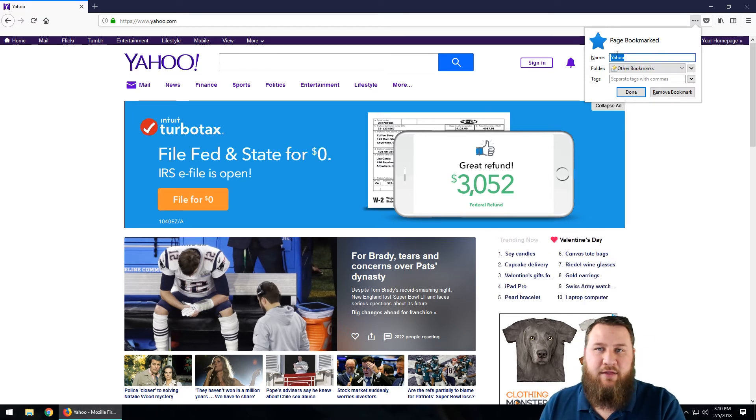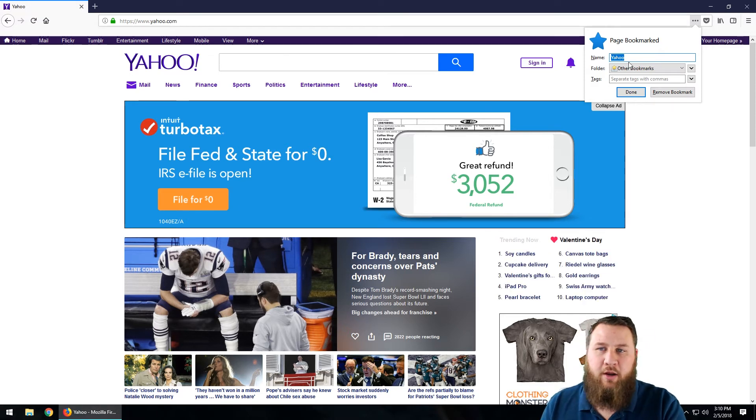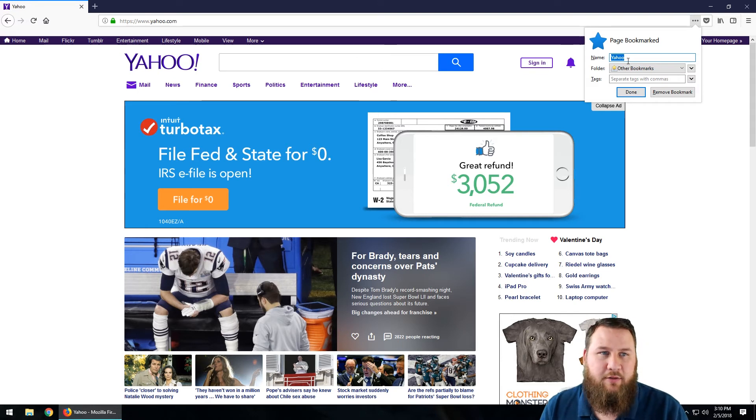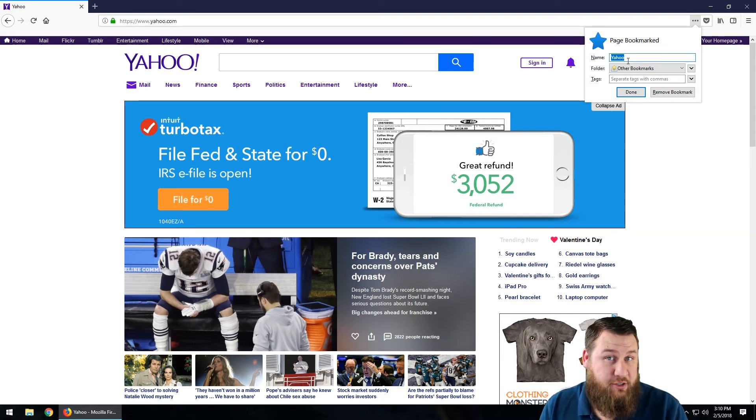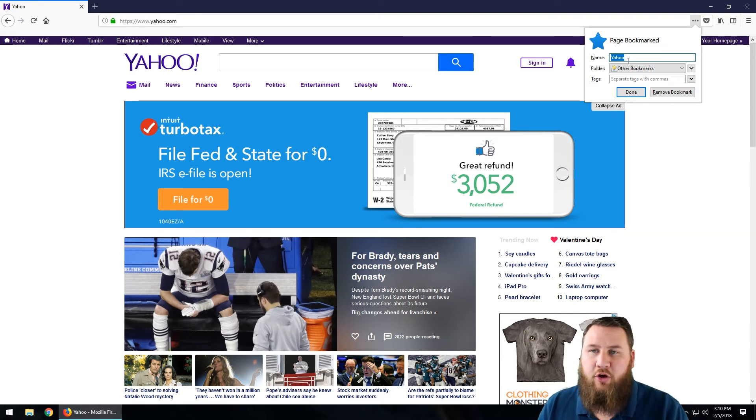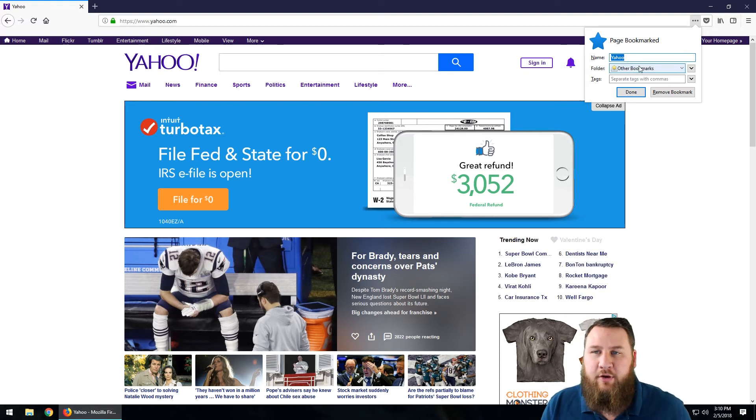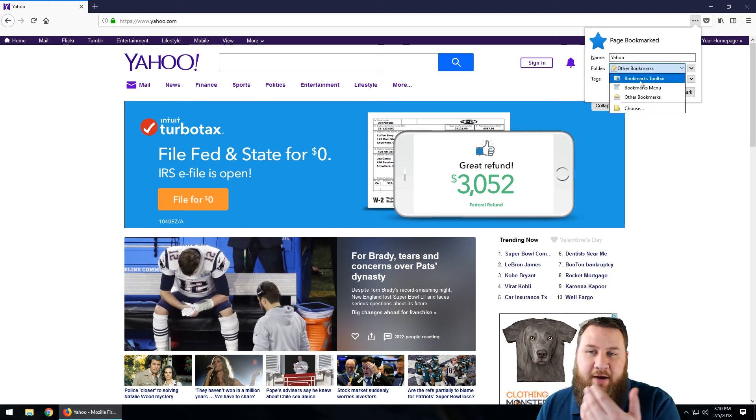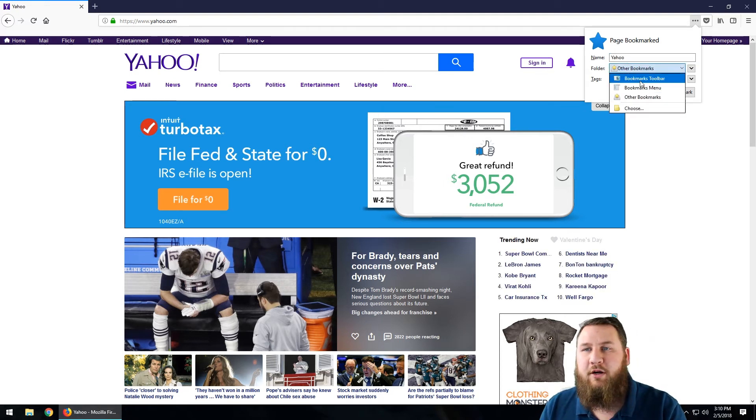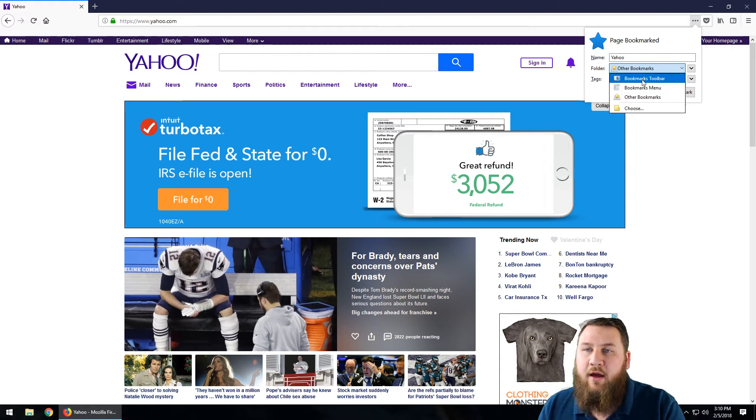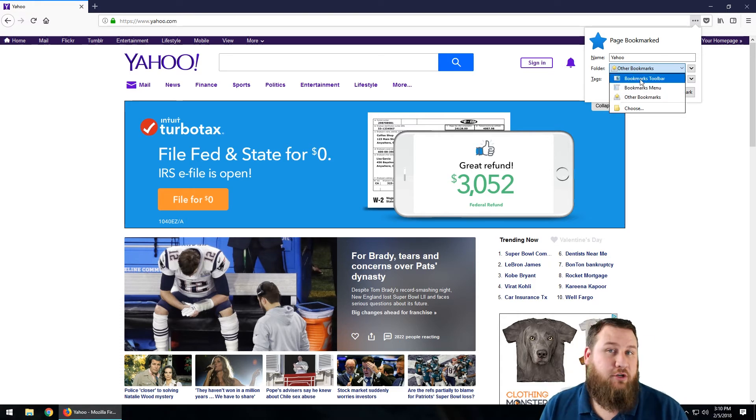You can name it anything that you want. If you don't want to name it Yahoo and you want to name it maybe Email or something along those lines—whatever your bookmark or page would be—you can go ahead and name that. For the folder, you can actually classify and create different folders for all your bookmarks if you go into the menu. I'm just going to left-click on Bookmarks Toolbar.